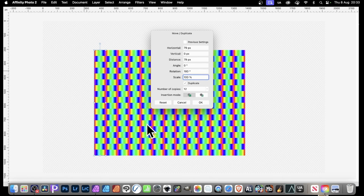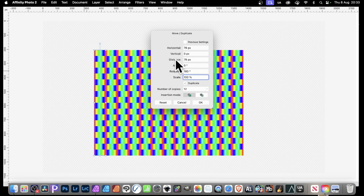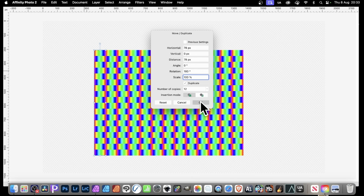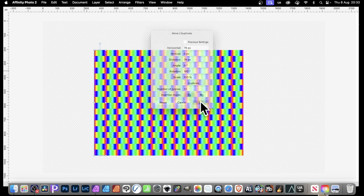Now, there looks like a gap, just slightly. So Distance, make that 78. In this case, obviously, will vary depending on the size of your rectangles. And then you can click OK.